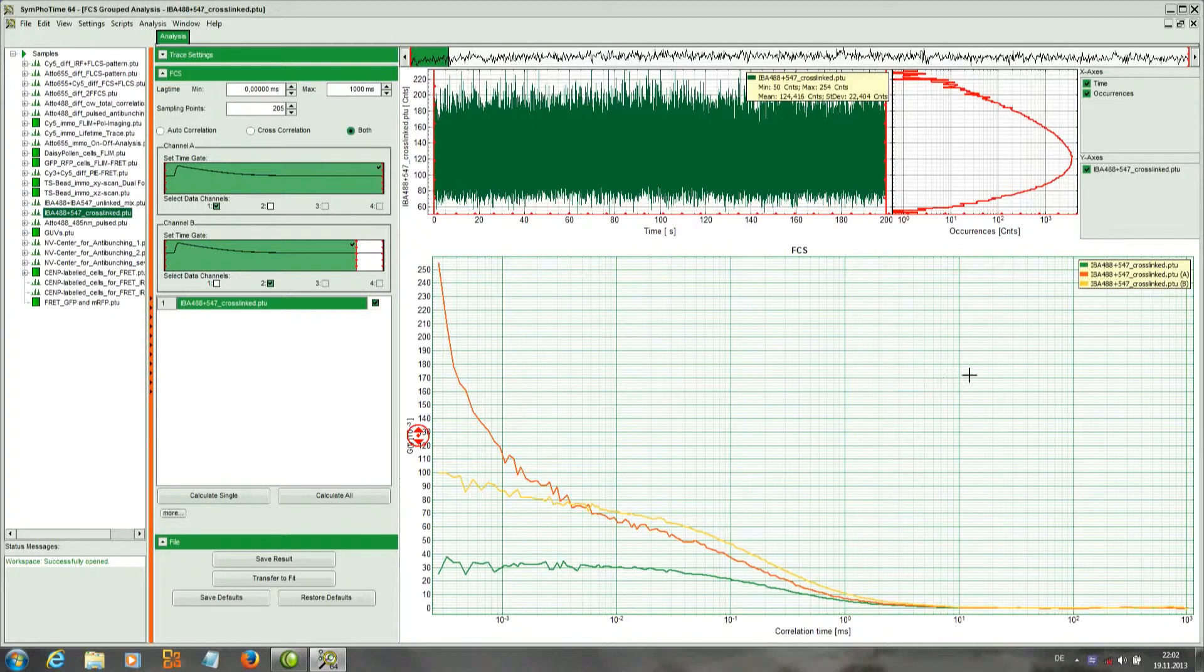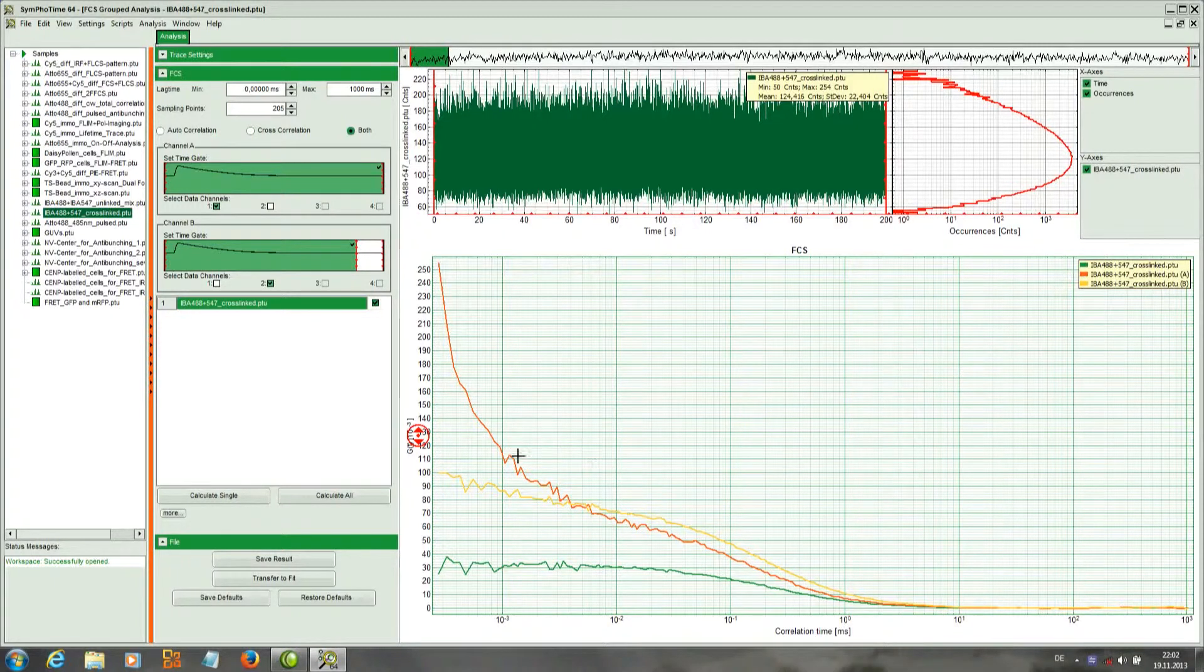The yellow and the red curves are the autocorrelations. Here you can see which curve is basically which.